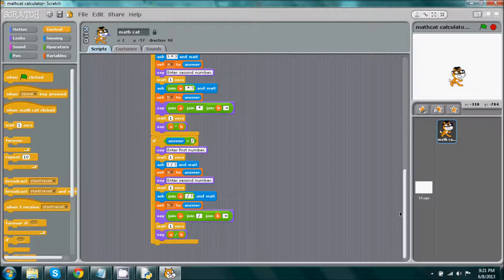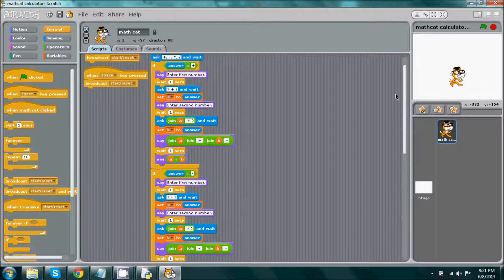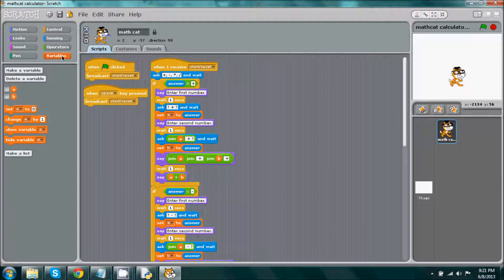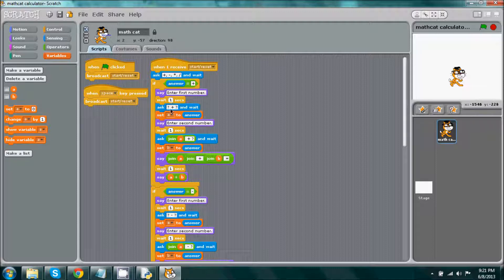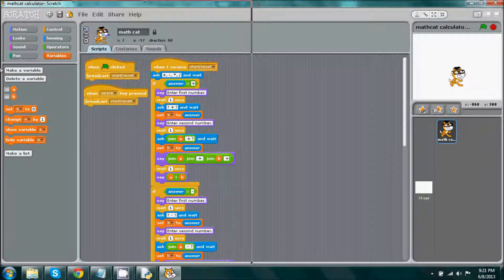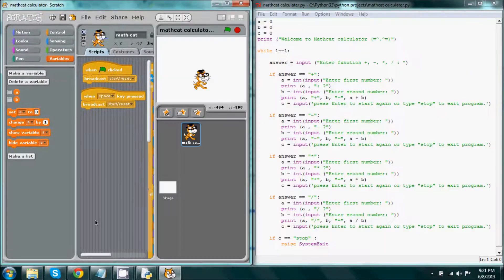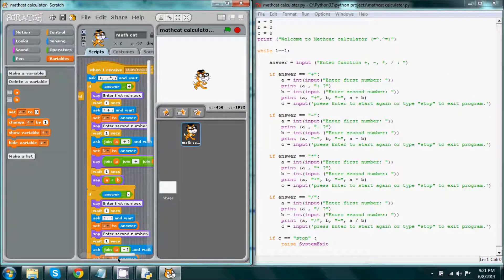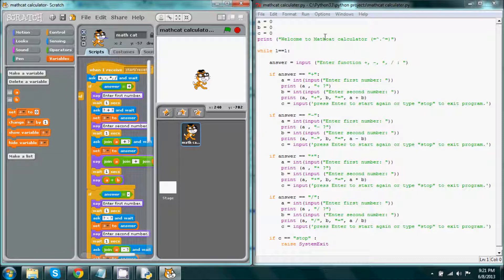like the if statements, the variables, the ask and wait, one seconds, and all of that, all of these can relate to something in other languages such as this one.